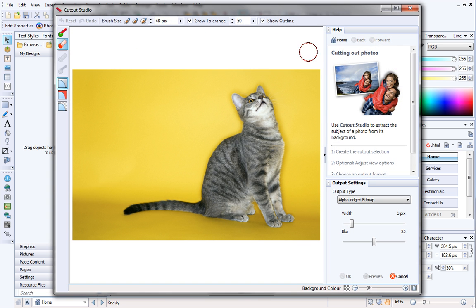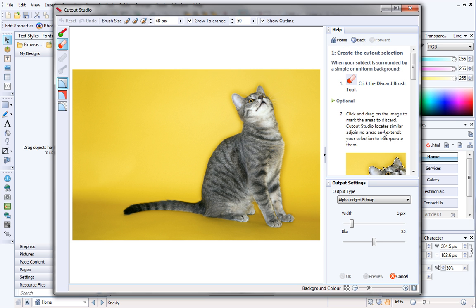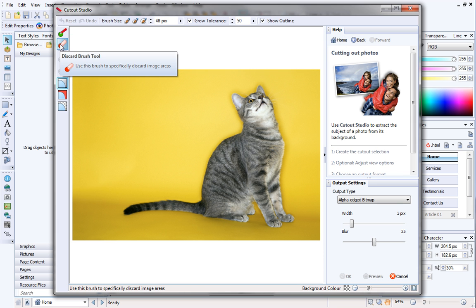Cutout Studio includes its own Help pane. This answers many common questions about cutting out your pictures. If your picture contains quite a simple background like mine, you'll be able to create your cutout easily by working with the Discard Brush tool. This tool is already selected by default.